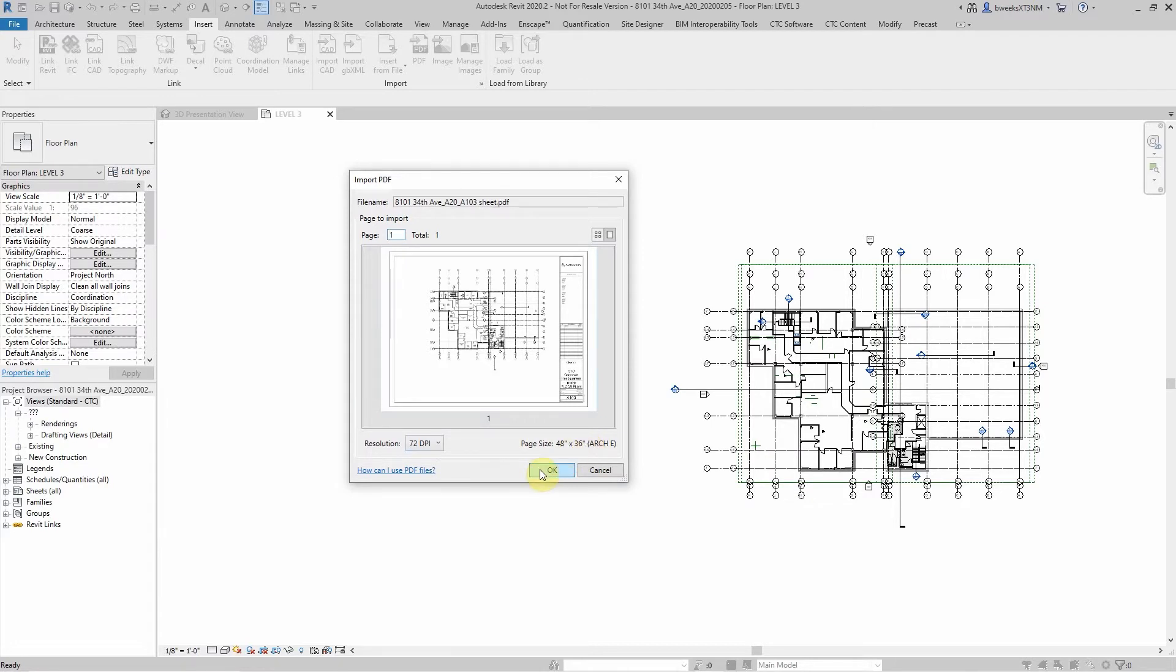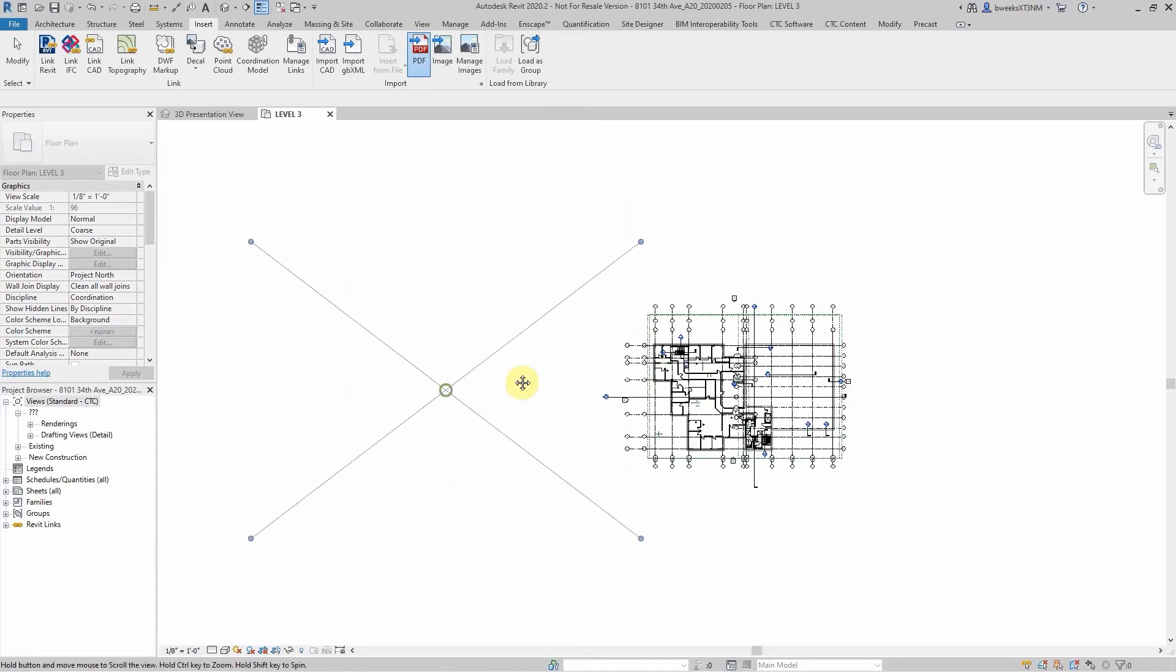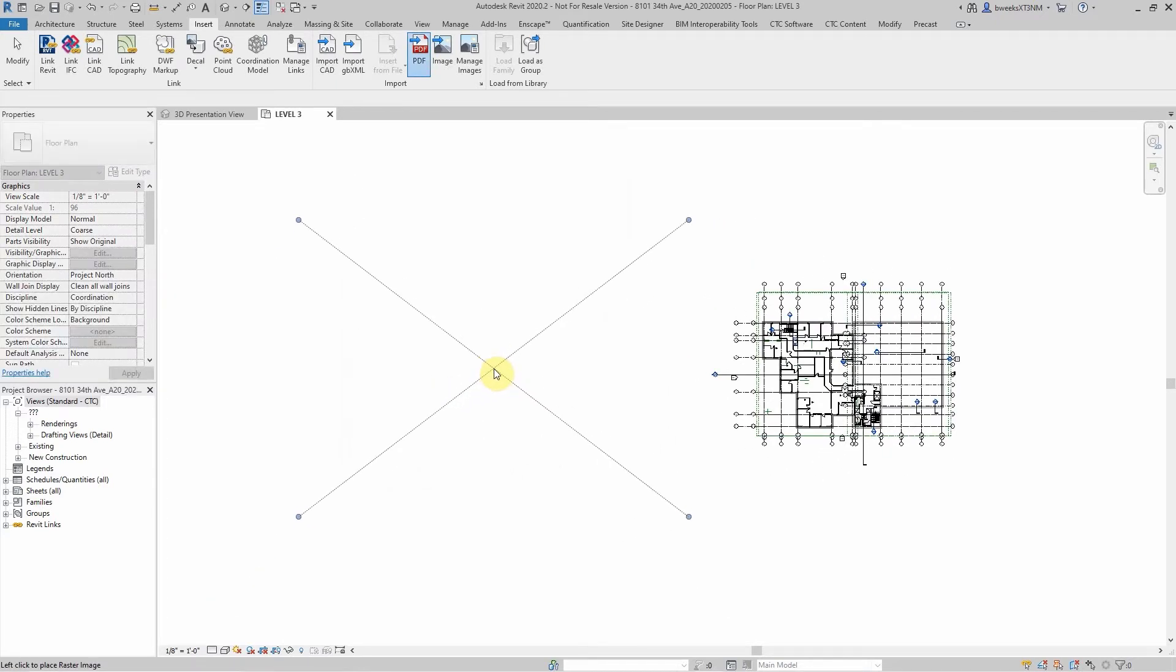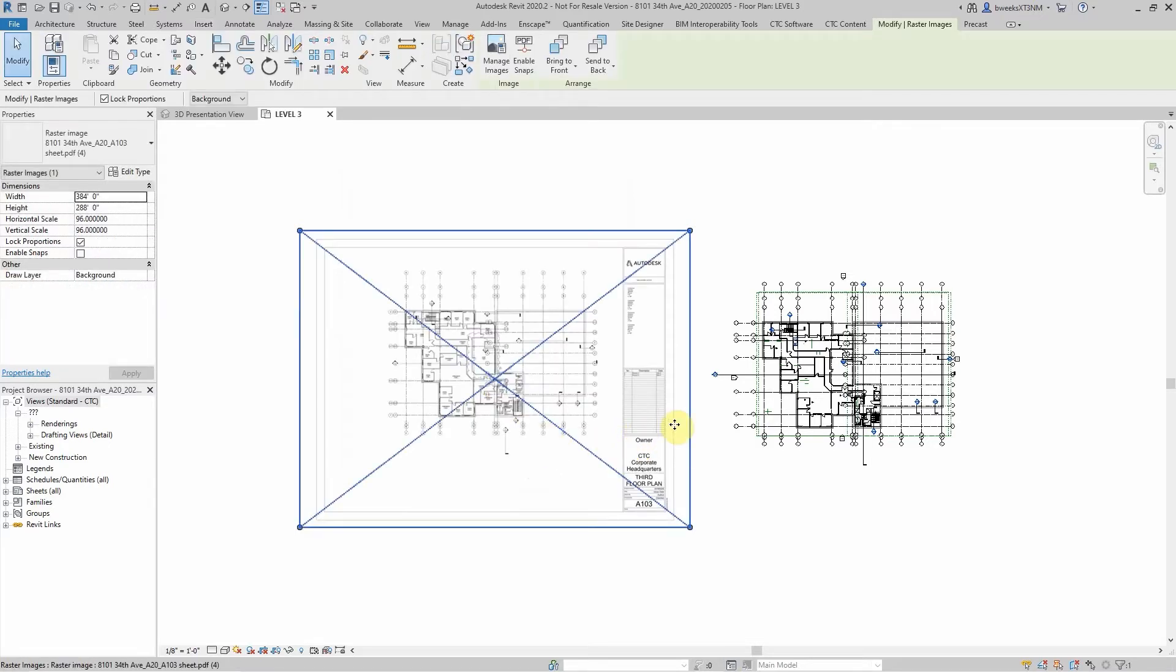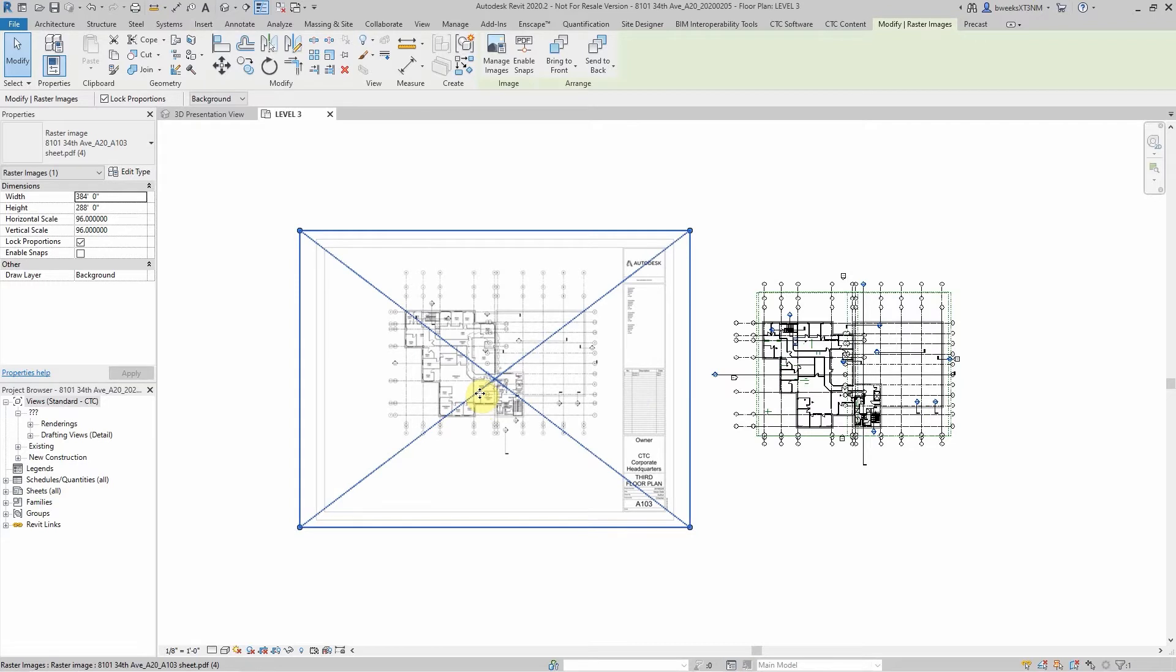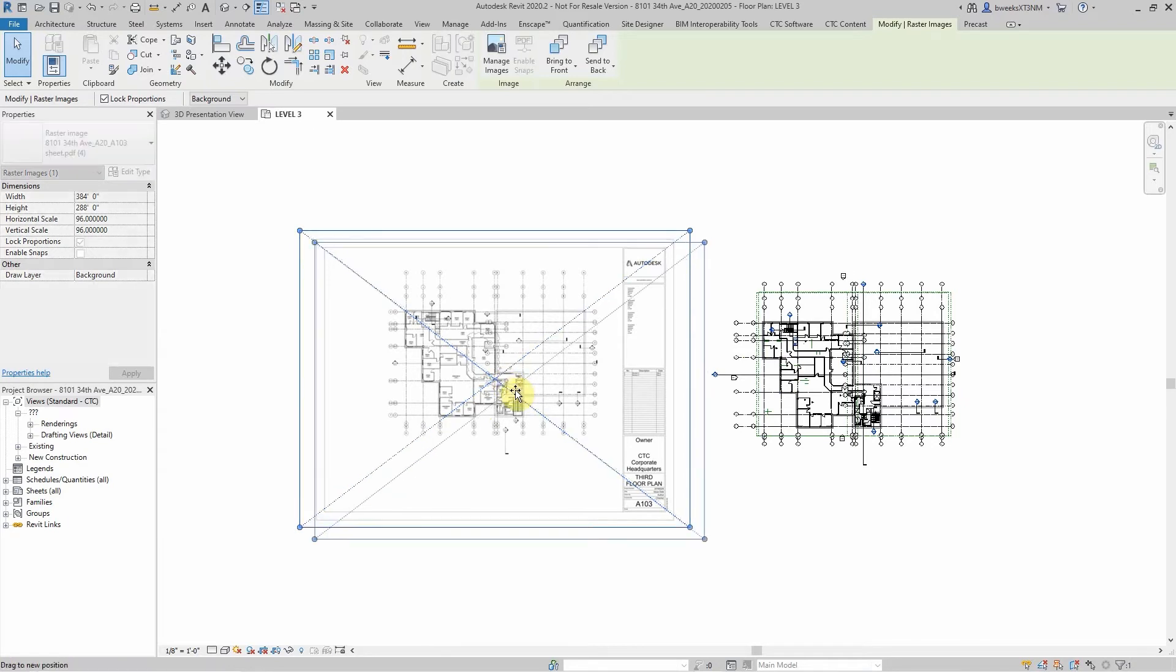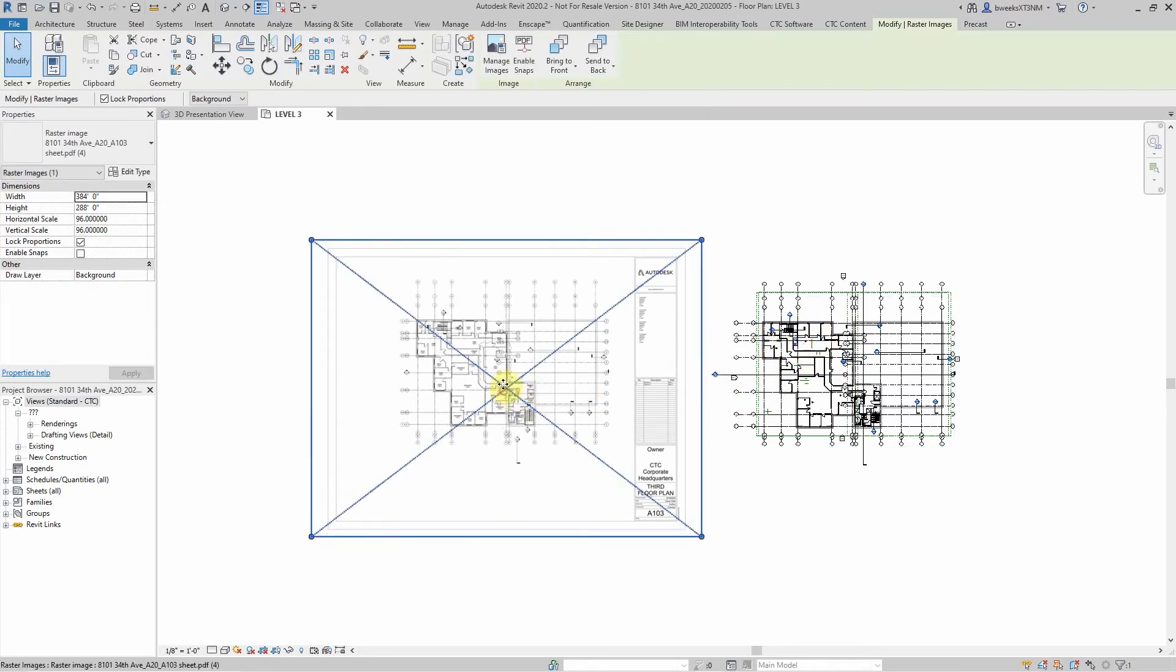I'm going to hit OK and as you can see it's giving me an outline of the size of my sheet to scale to fit the view that I'm placing it in. If you notice, I created this PDF sheet from this project and so the scale is actually matching my floor plan.